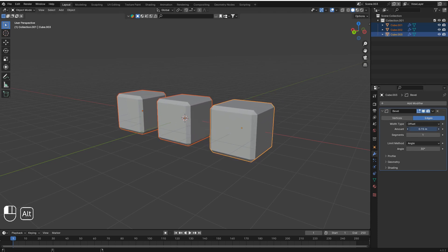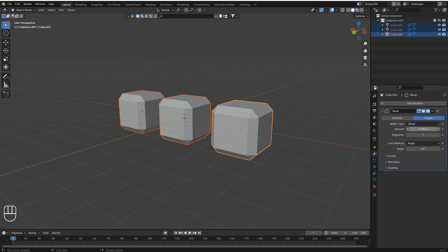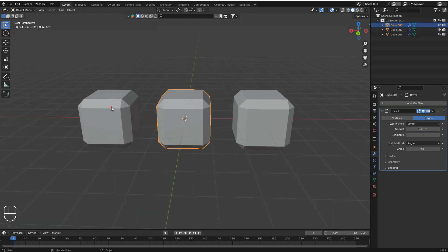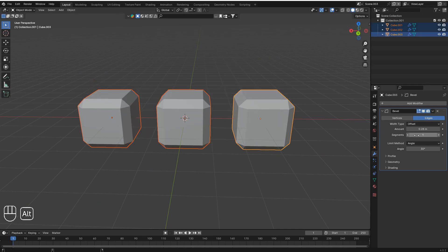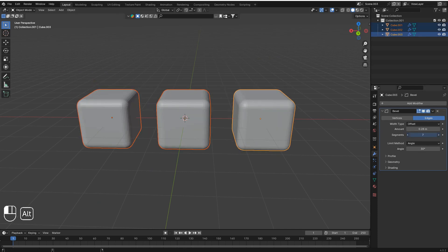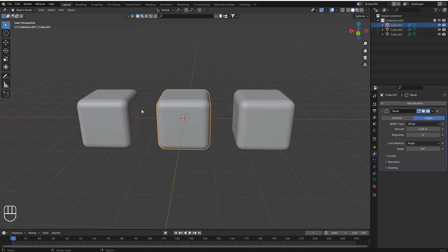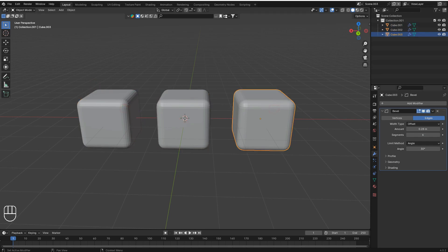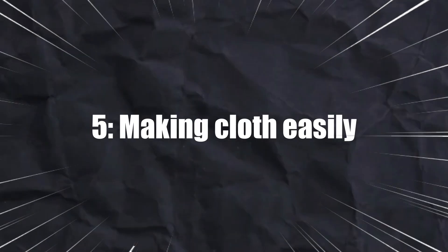You can change the value to 0.28 and every object will have that value. You can also change the segments the same way — hold Alt and click, and every selected object gets the same segment count and bevel amount. Really helpful!